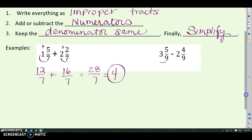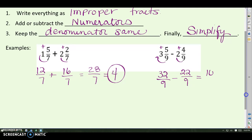Next example: three and five ninths minus two and four ninths. Rewrite as improper fractions — three times nine is twenty-seven plus five is thirty-two ninths. Two times nine is eighteen plus four is twenty-two ninths. So thirty-two ninths minus twenty-two ninths is ten ninths. You could leave it as an improper fraction, or change it to one and one ninth.